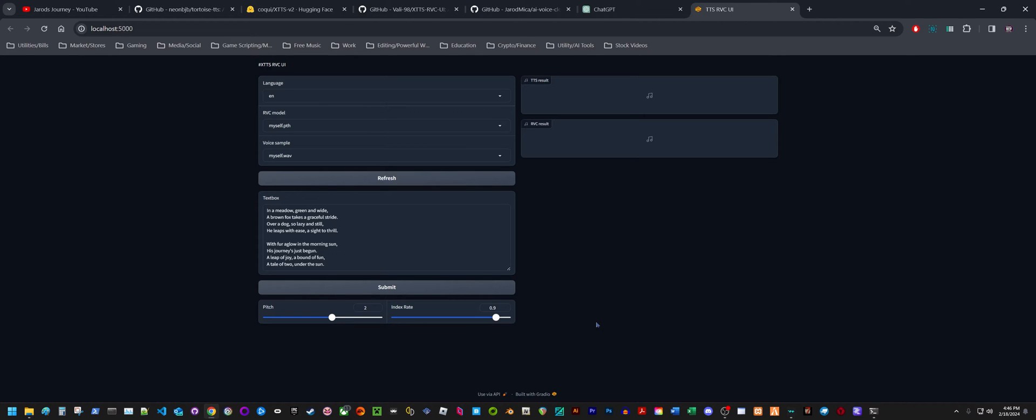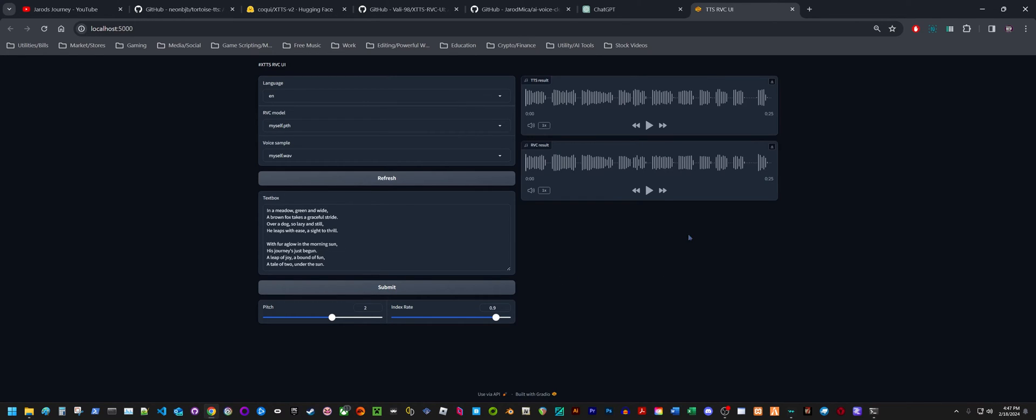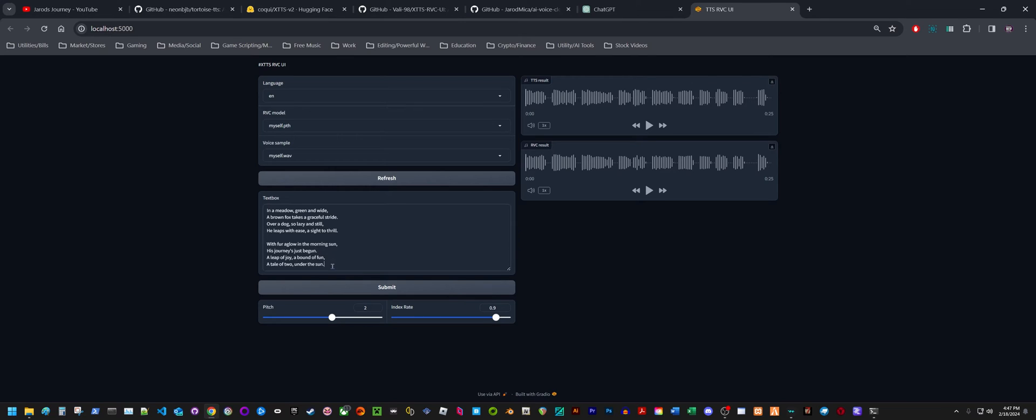I'm going to paste the same text in here and put the pitch up to 2 because it tends to make my voice sound a little bit deeper on the TTS result. It's going to convert the TTS result to RVC. You'll see how much faster this goes. This one only took about 50 to 60 seconds to process. Less than a minute to process all this text. Now let's see how it sounds.